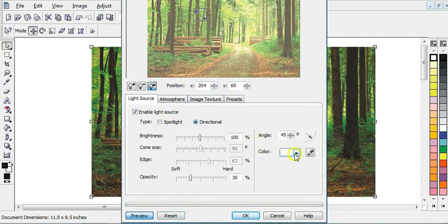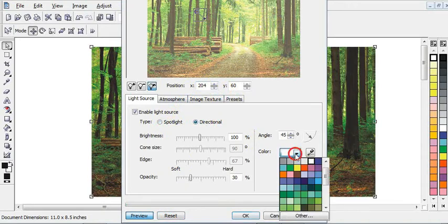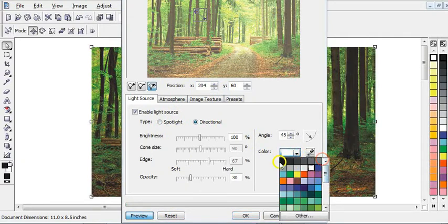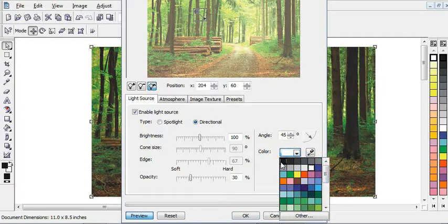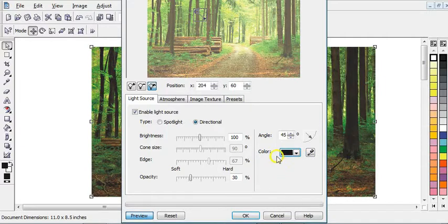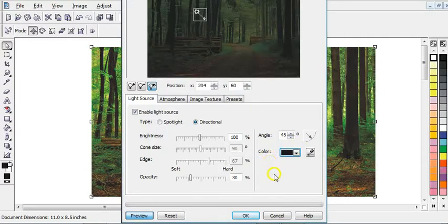It will look like this. Now at this Color here, choose black, because you are converting into night, so the night must have black color. Just like this. See how it looks like. You can see it here.